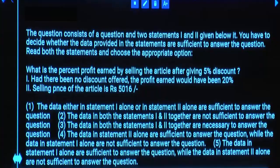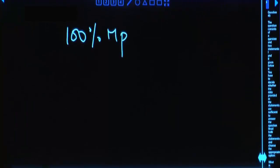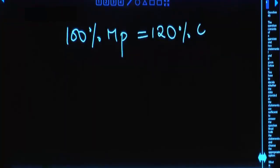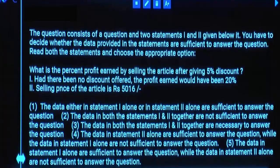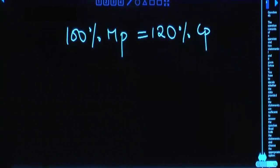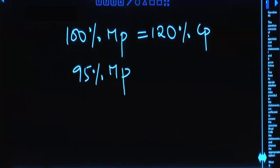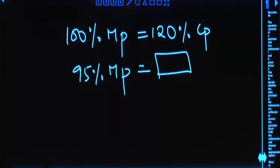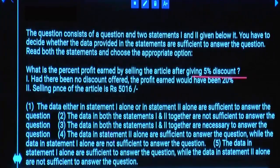What is the percentage profit earned by selling an article after giving a 5% discount? The answer required is profit in percentage. Statement 1: Had there been no discount, the profit earned would have been 20%. So selling price equals 120% of cost price. Now with a 5% discount, they sell at 95% of market price. Is Statement 1 alone sufficient? Yes.